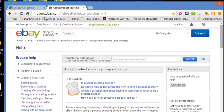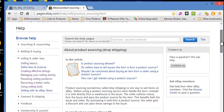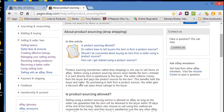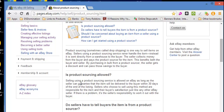And they say down a little here, product sourcing sometimes called drop shipping is one way to sell items on eBay. So yes, drop shipping is allowed.